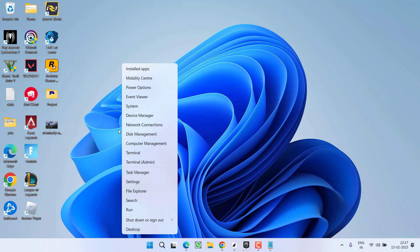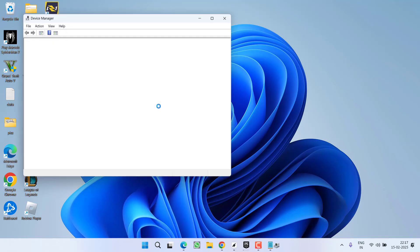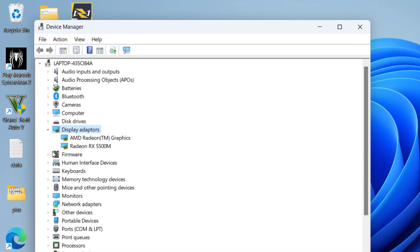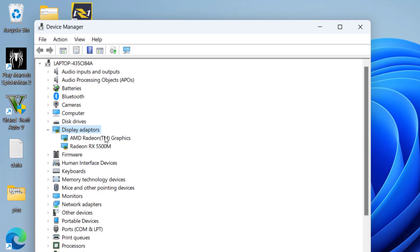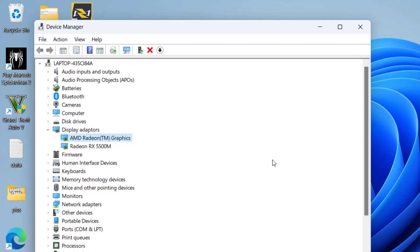Right click on start menu and choose option device manager. Now you need to expand your display adapter. Now whichever your integrated GPU is, suppose first is one my integrated GPU, right click and choose option disable device. Once it is disabled, again launch the game and check if the issue is persisted or not.